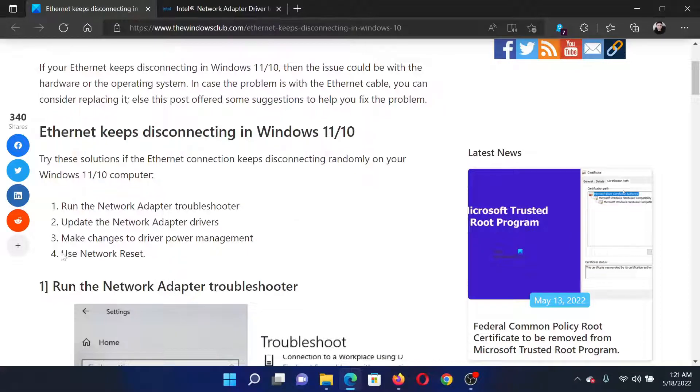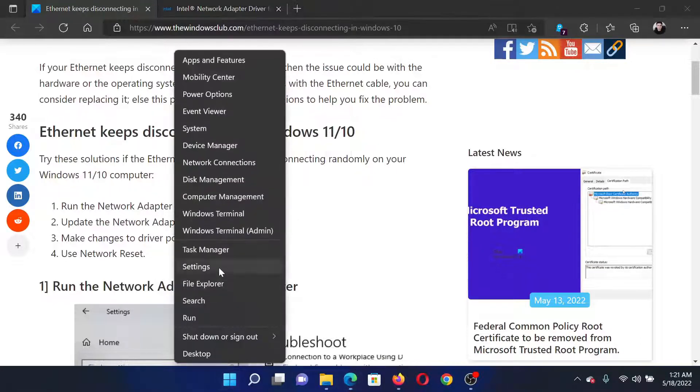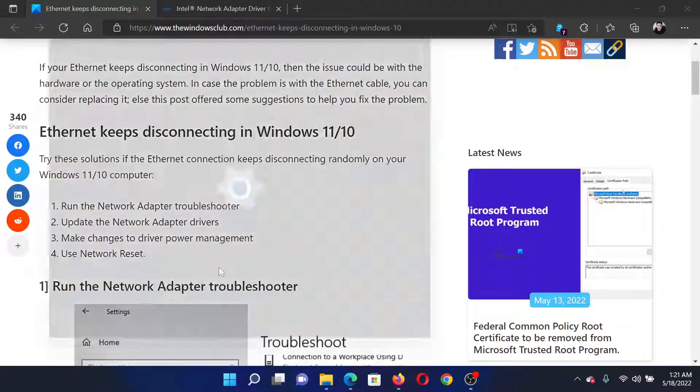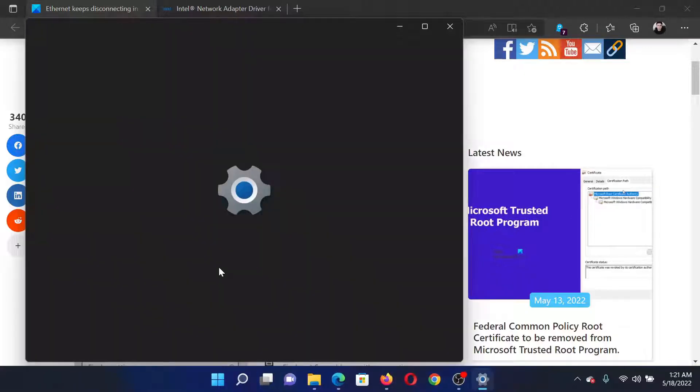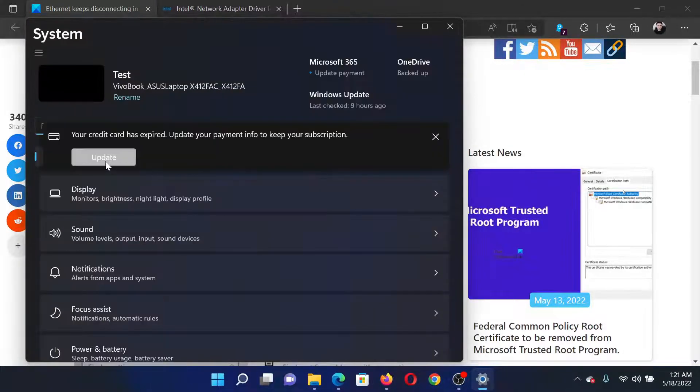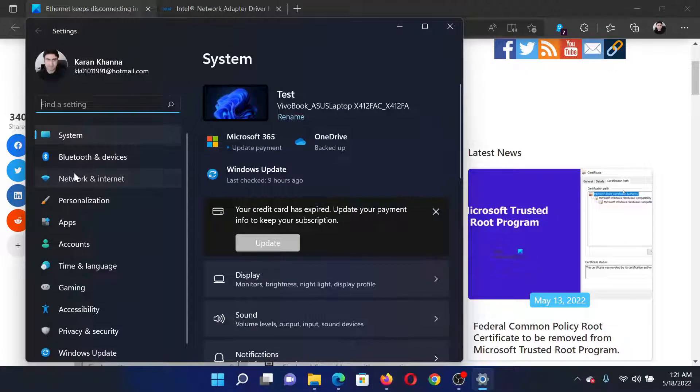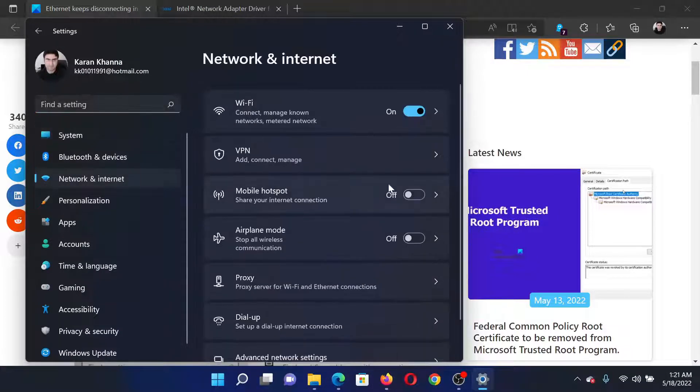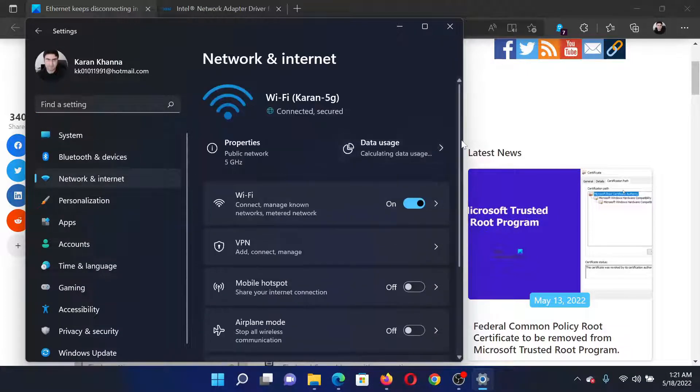The last solution if everything else fails is to use network reset. Right click on the start button and select settings. In the settings window go to the network and internet tab on the list on the left hand side.